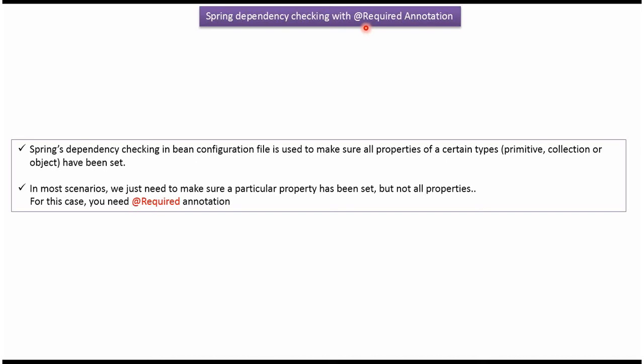This video tutorial will cover using the @Required annotation to do Spring dependency checking. Using @Required annotation we can make sure a particular property of a Spring bean is set. If it is not set we will get an exception.